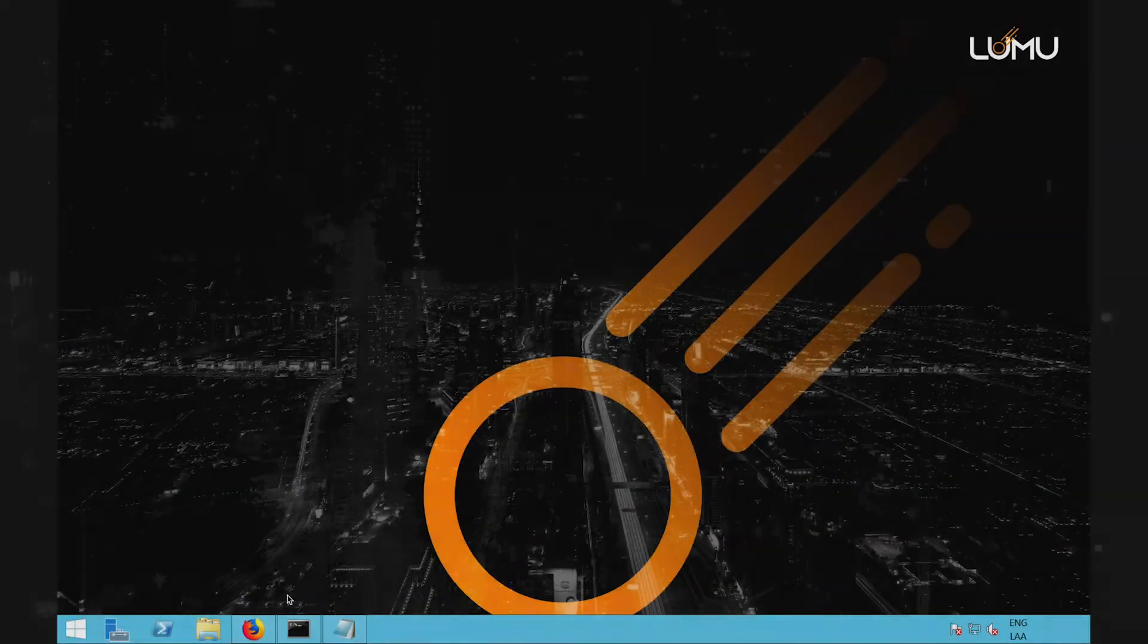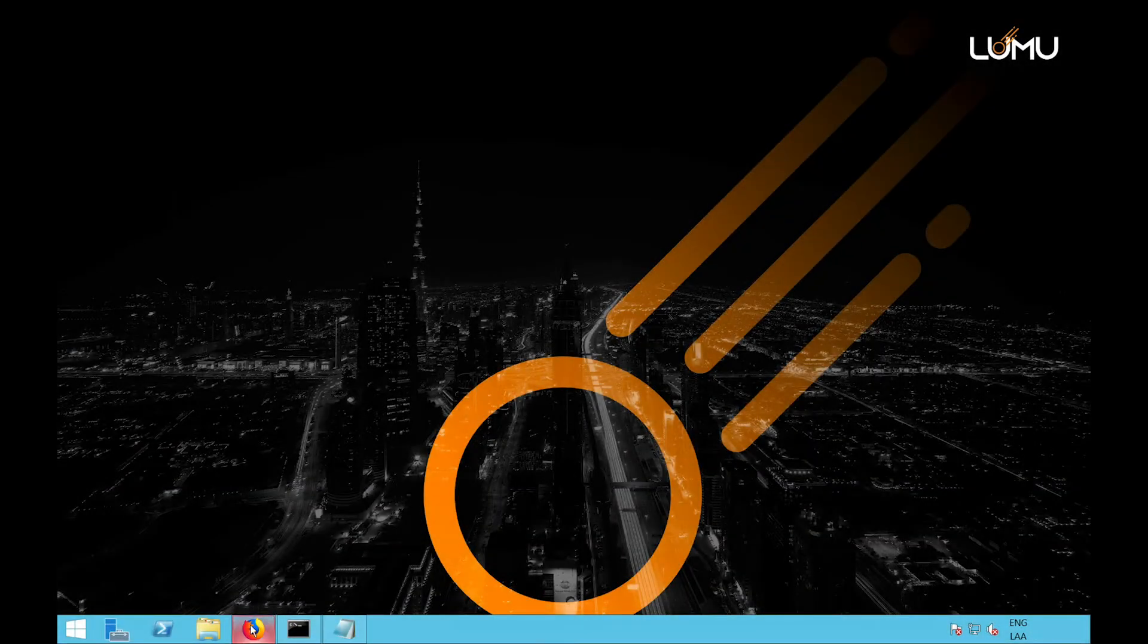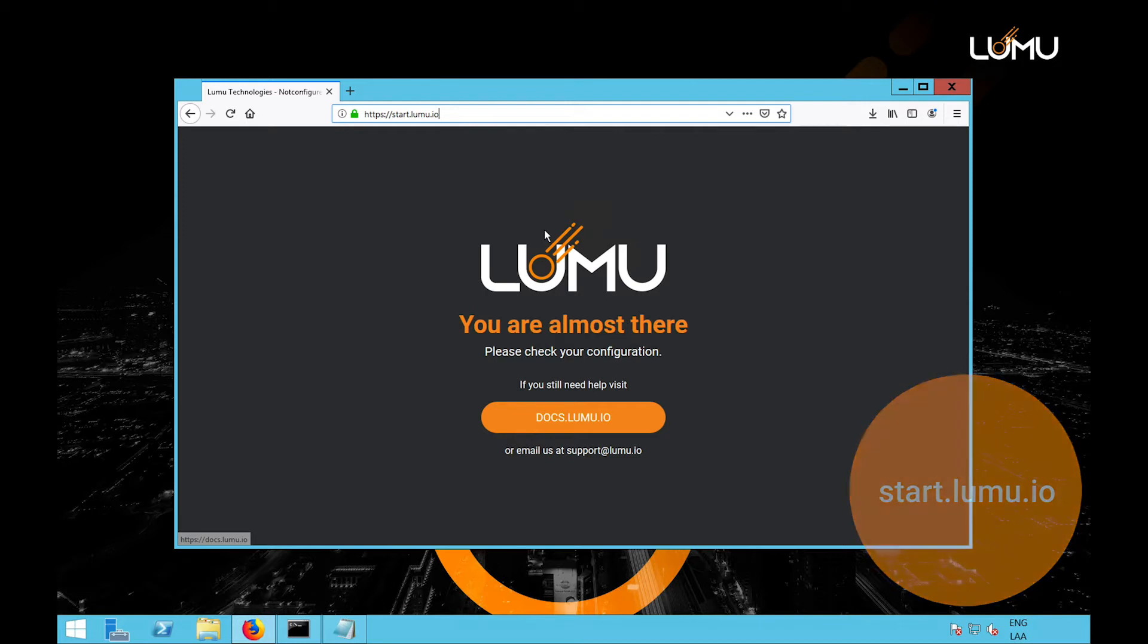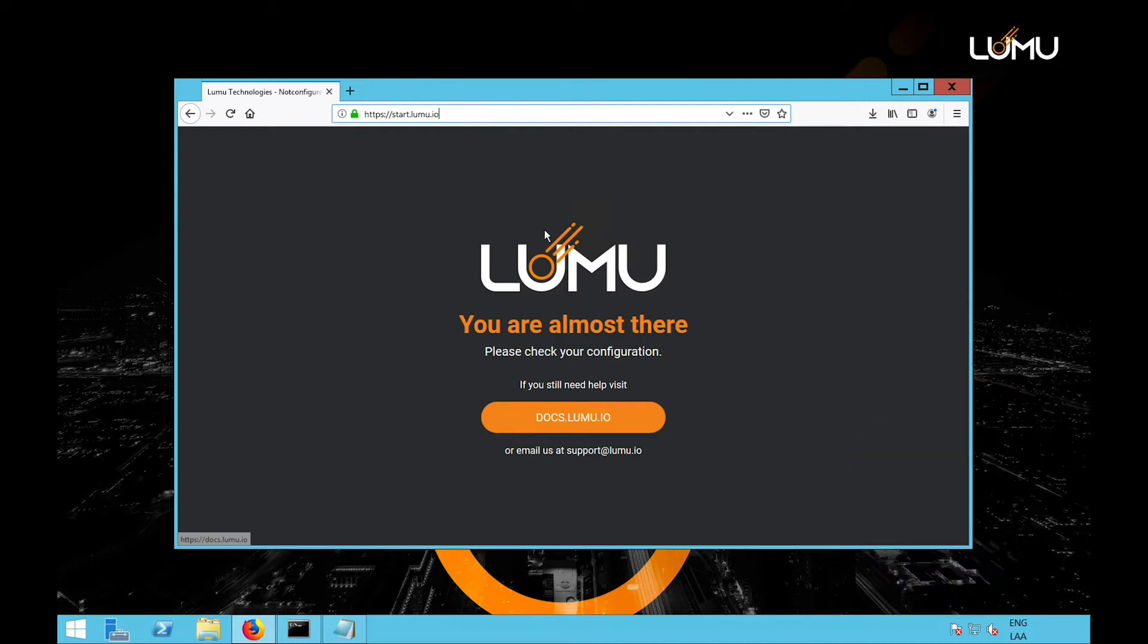Start by opening a web browser and go to start.lumu.io. We will check if your DNS servers are using the LUMU DNS resolvers. If not, we will let you know on this page. To configure your Windows Server internal DNS to use the LUMU DNS resolvers,